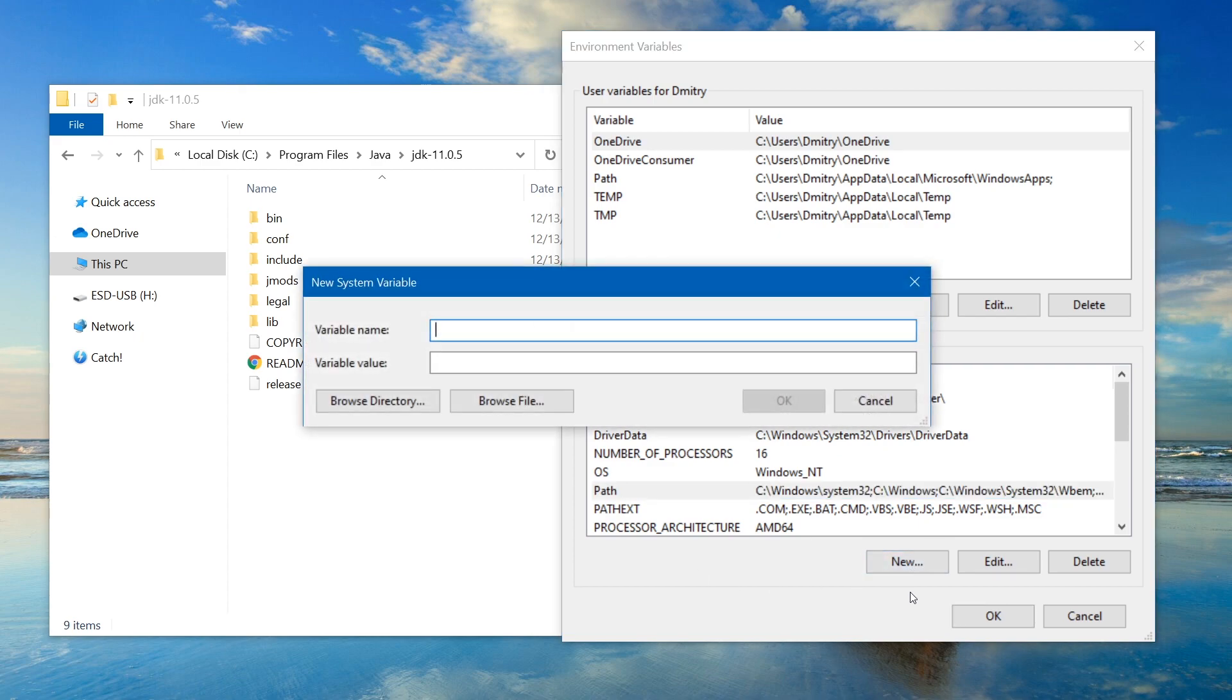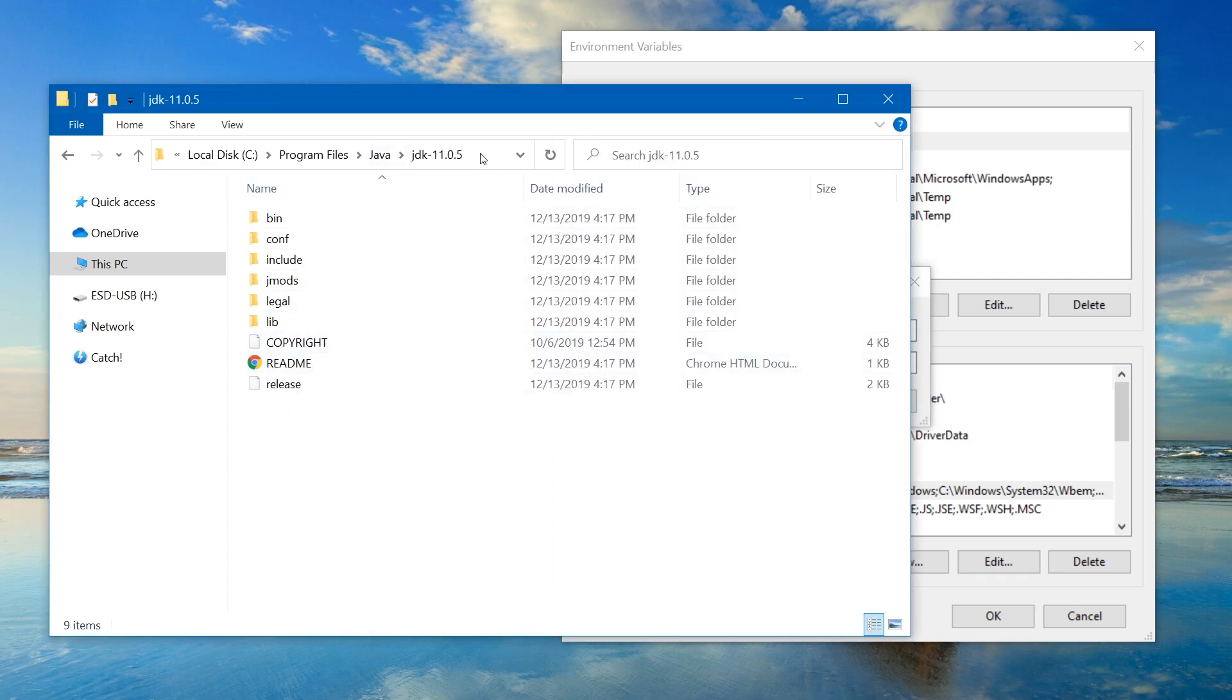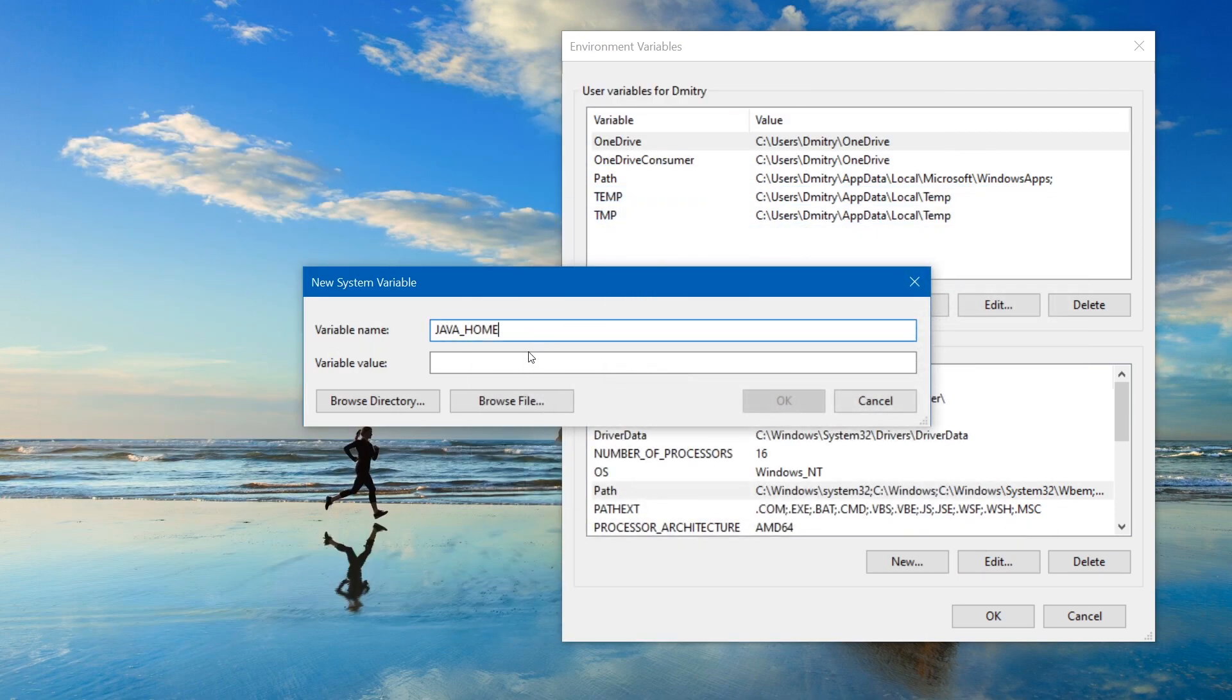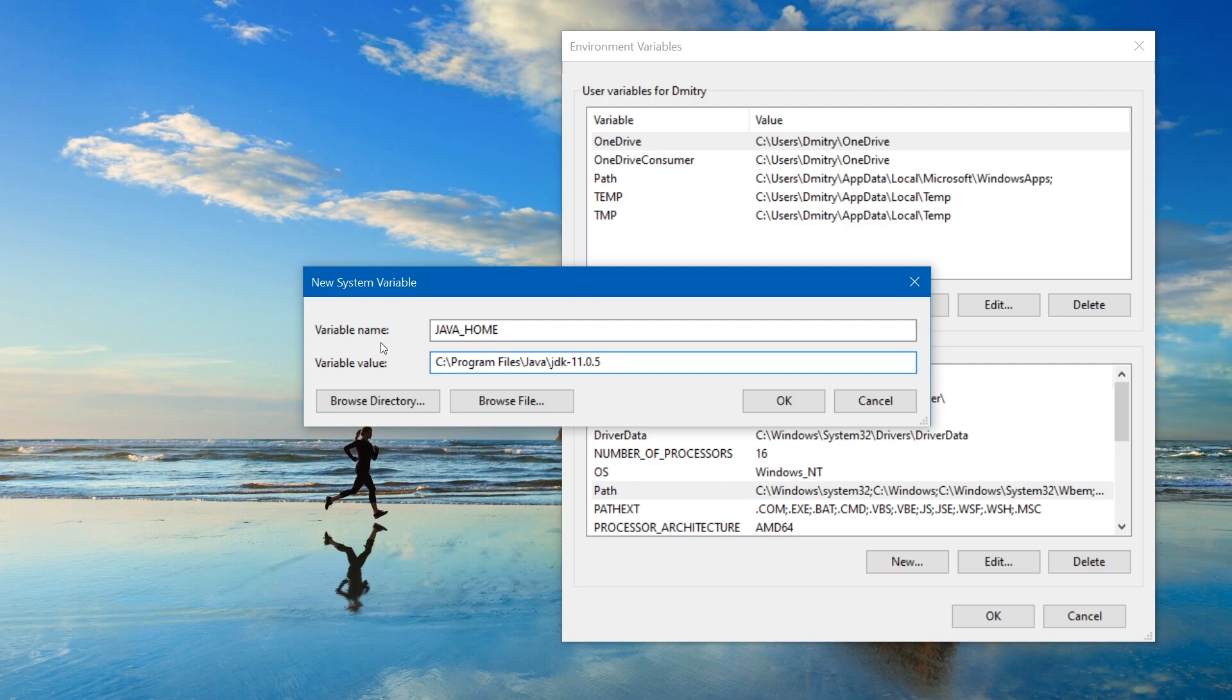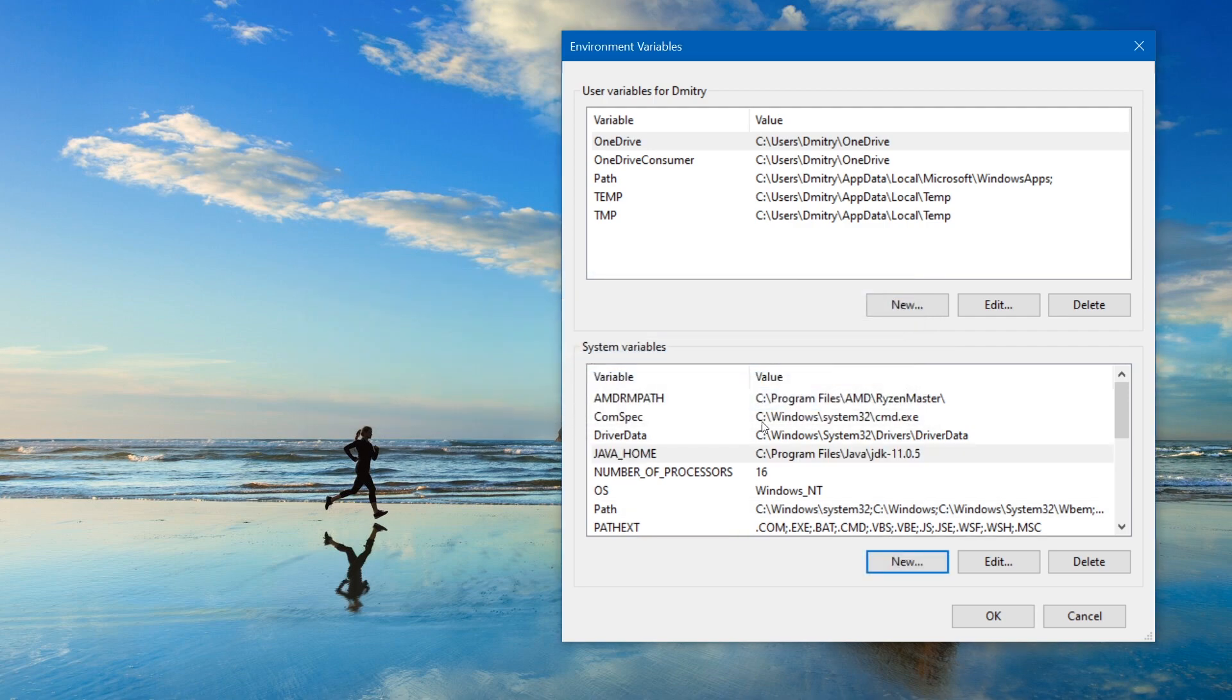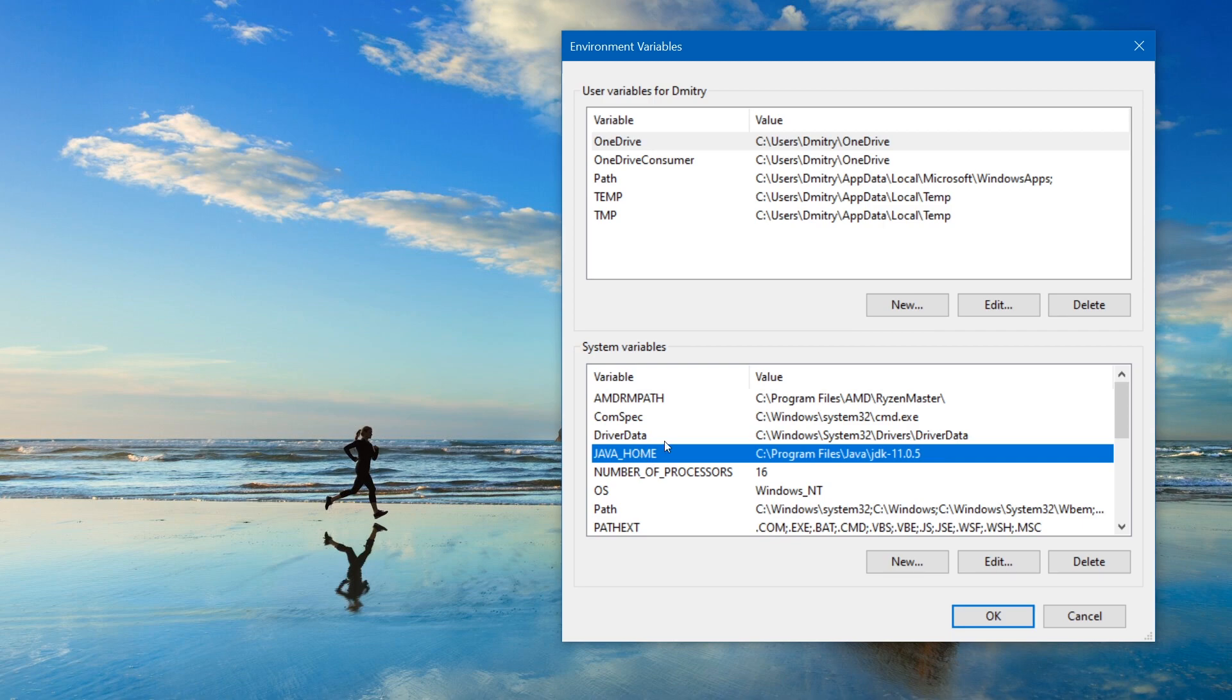So click on the new button and variable name is gonna be Java underscore home. And for the variable value, we need to copy path to our Java JDK folder. So let's go back to this window and click inside of this field to copy our path to our JDK folder. Ctrl C to copy. And here Ctrl V to paste. So we are creating a new system variable. We call it Java home. And the value is gonna be C, program files, Java, JDK. And push ok button. So now we have the Java home variable.